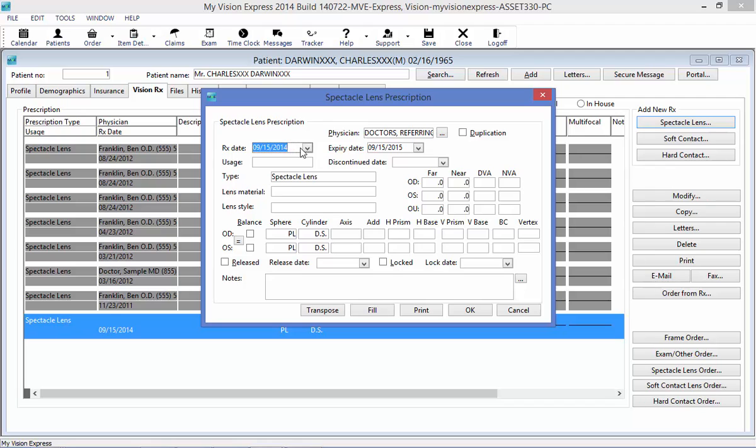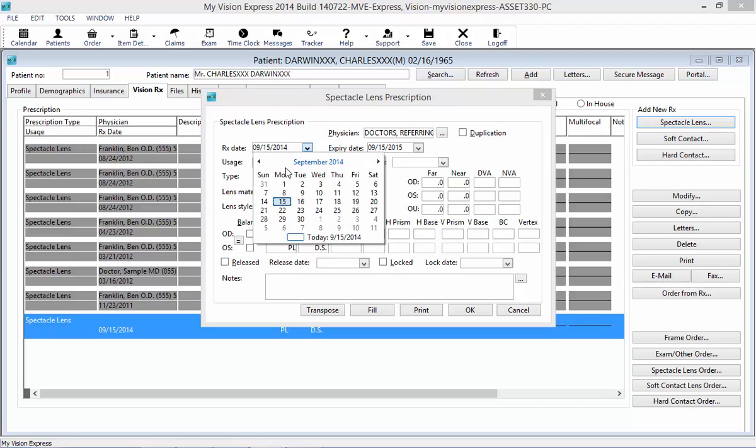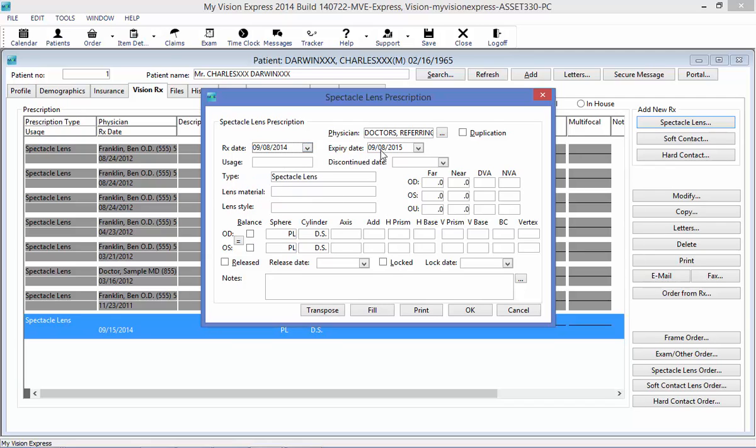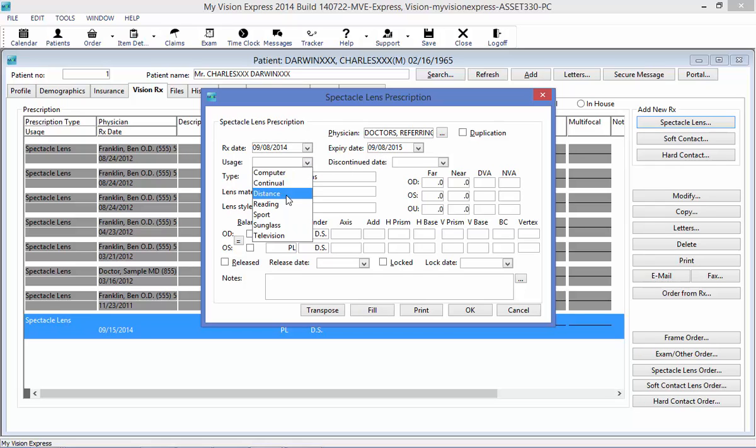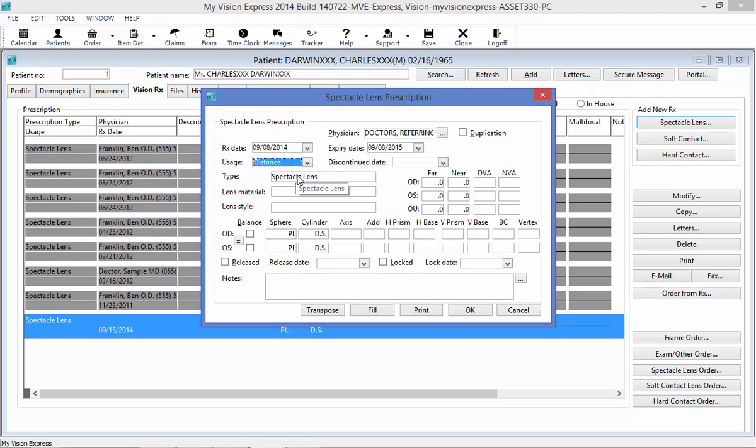I can enter the date of my prescription under the Rx date and the expiry date. I want to indicate the usage on that prescription, so let's say for my example this is a distance prescription, and Spectacle Lens is already selected for me under the type. Now, my particular outside prescription does not indicate a specific lens material, lens style, or a PD, so I will leave these areas blank.